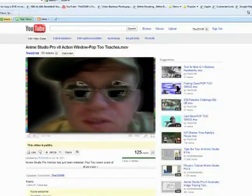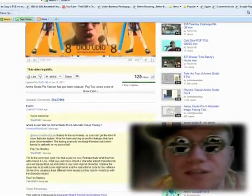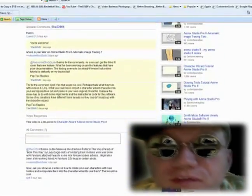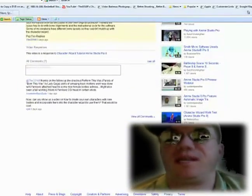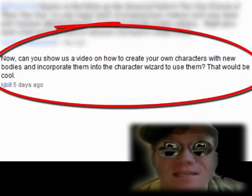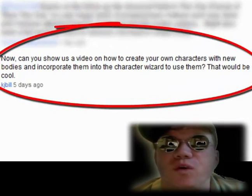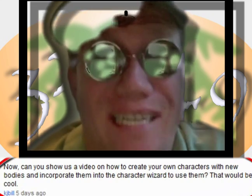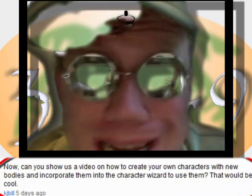Hi, this is Pop2, and this is Pop2Teaches. I had several replies to my video featuring the Character Wizard in the action menu. So before I begin this lesson, I'd like to address one of the questions, because it was something I was wondering myself.